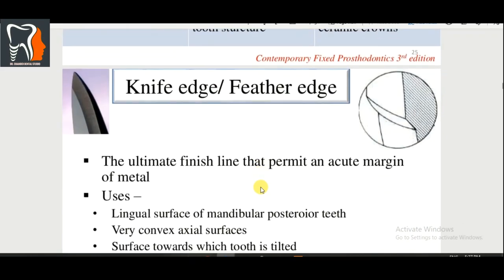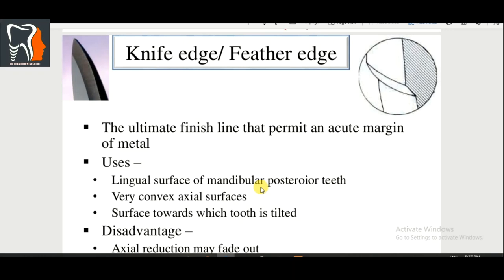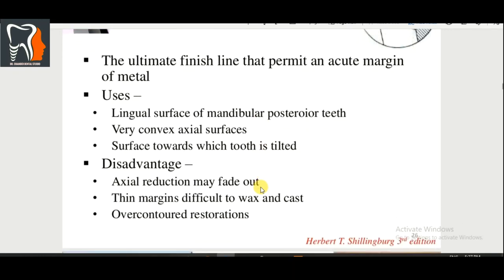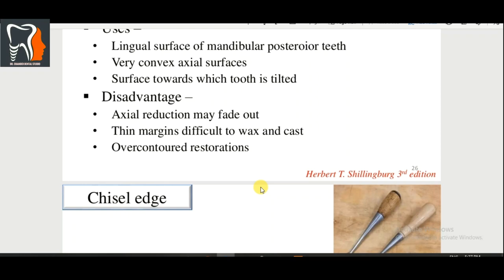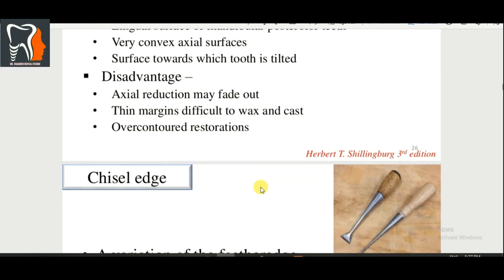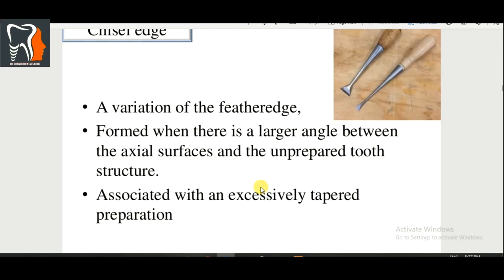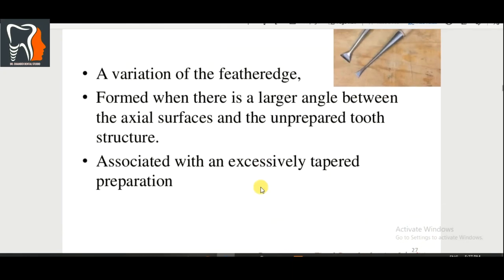Knife edge and feather edge: this is the ultimate finish line that permits an acute margin of metal. Used on the lingual surface of mandibular posterior teeth, very convex axial surfaces, and surfaces toward which the tooth is tilted. Disadvantages: axial reduction may fade out, thin margin is difficult to wax and cast, and may lead to over-contour restoration. Chisel edge is a variation of feather edge, not commonly used. It is formed when there is a larger angle between the axial surface and the unprepared tooth structure, and is associated with excessively tapered preparation.